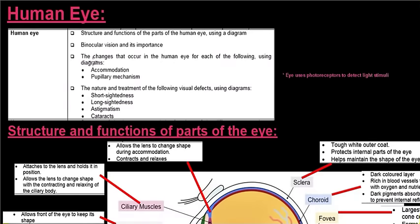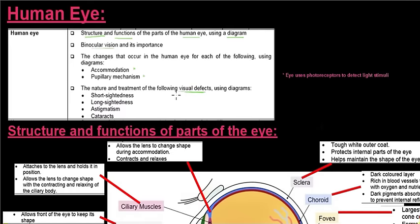In this video we'll be looking at the human eye — the structure and functions using a diagram, binocular vision and its importance, the changes that occur in the eye that enable us to see, and lastly some of the visual defects that can happen in the human eye.